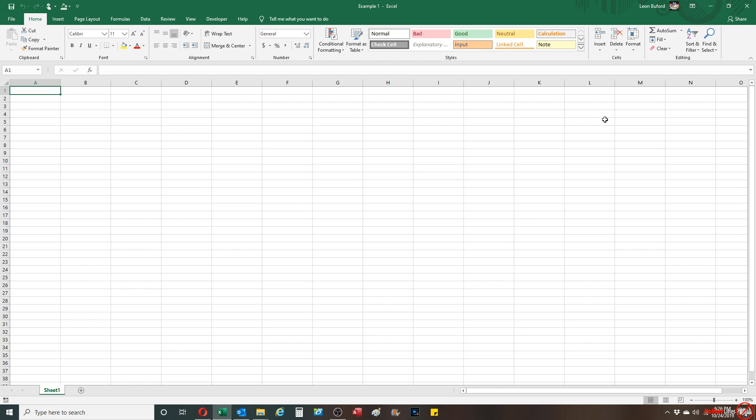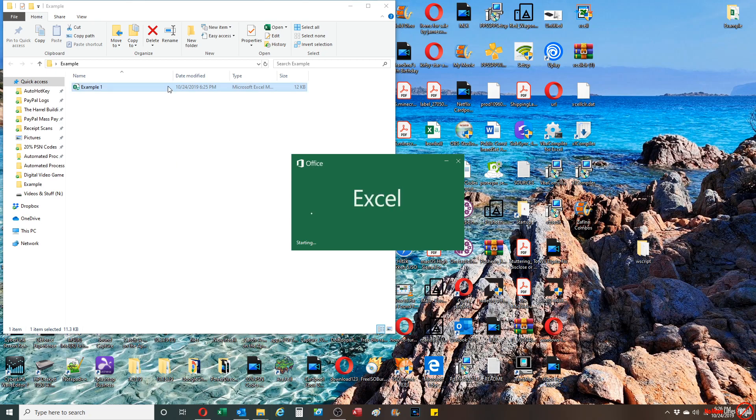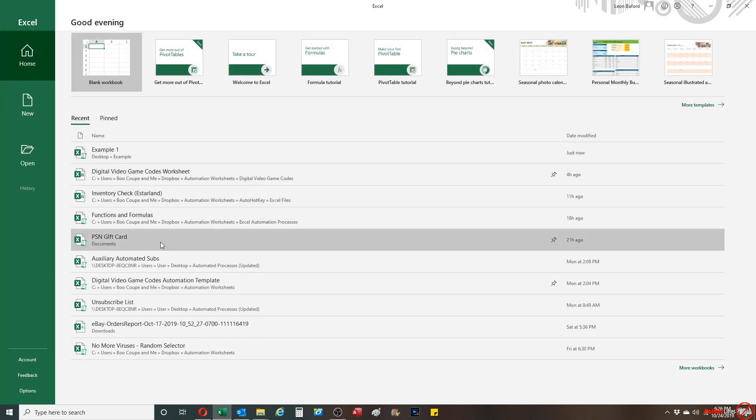The way to deal with that is basically you're gonna close out of the workbook, you're gonna open up a new workbook, and then once you do that you're gonna go to options.